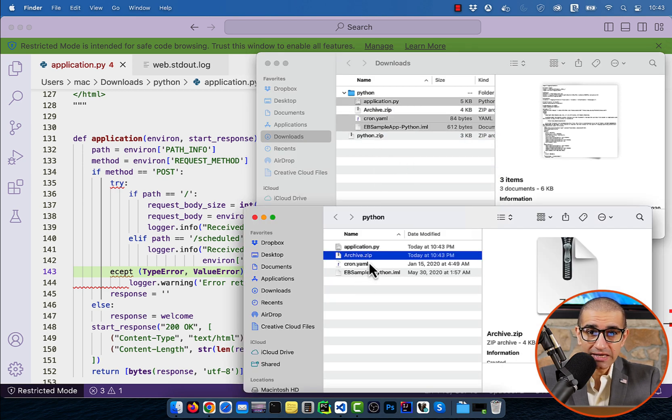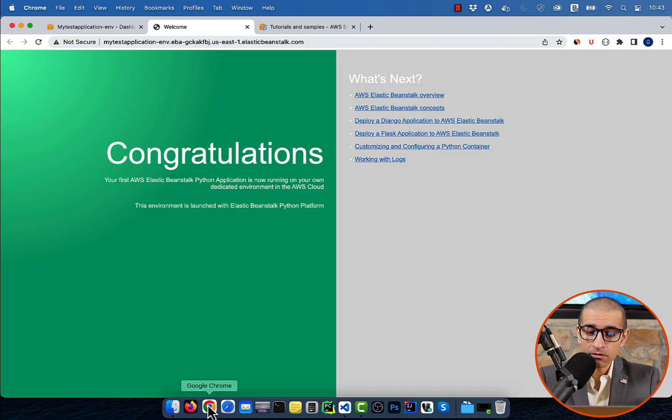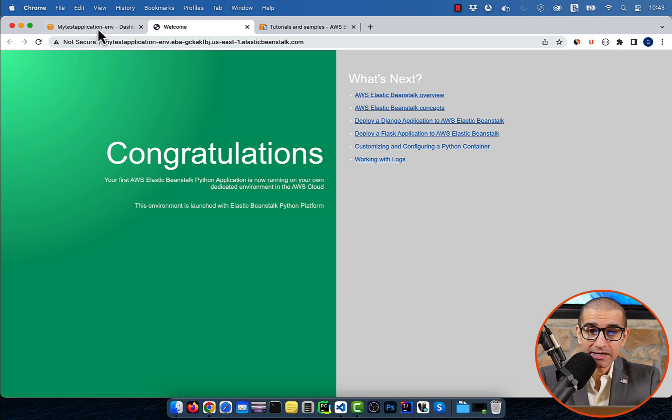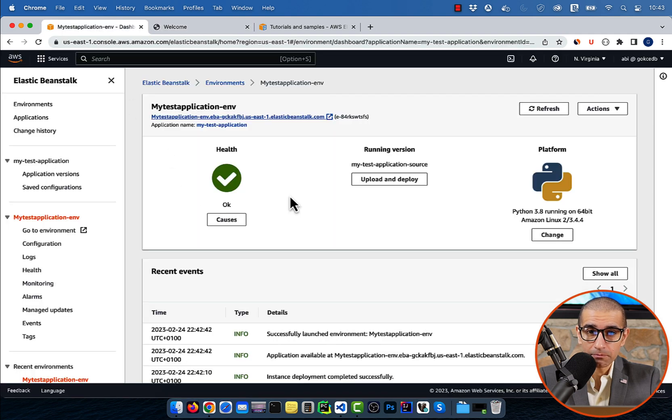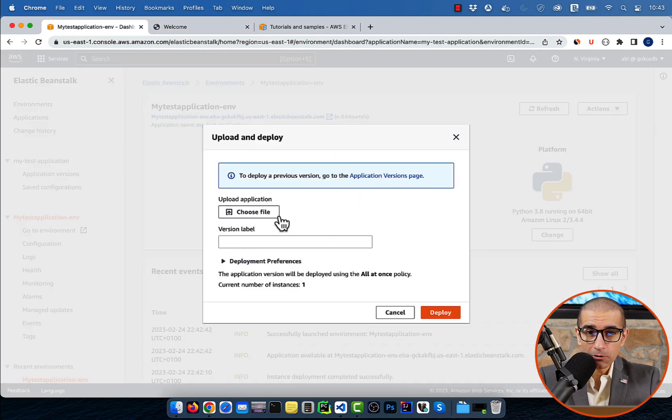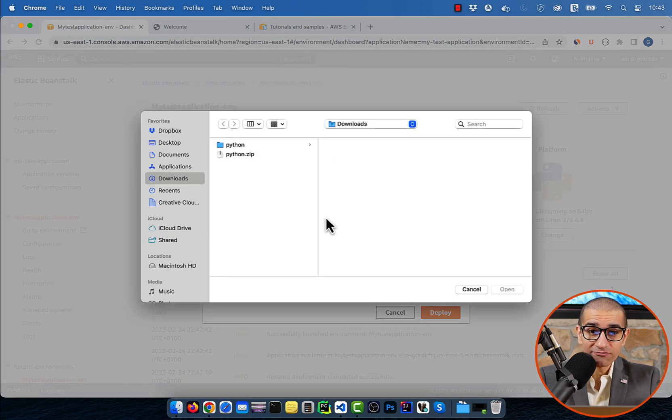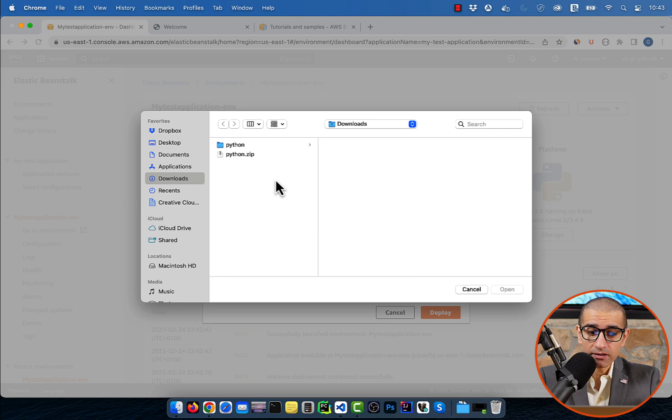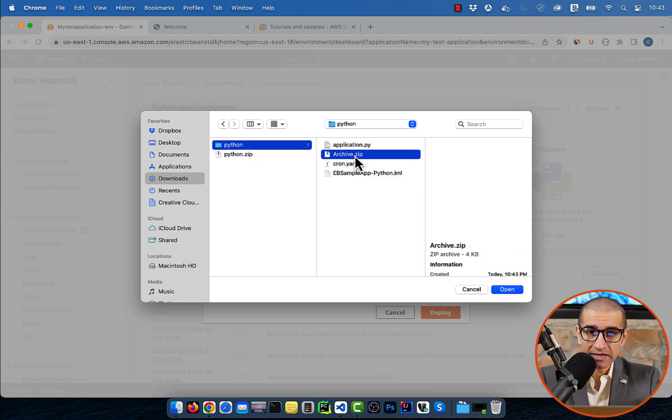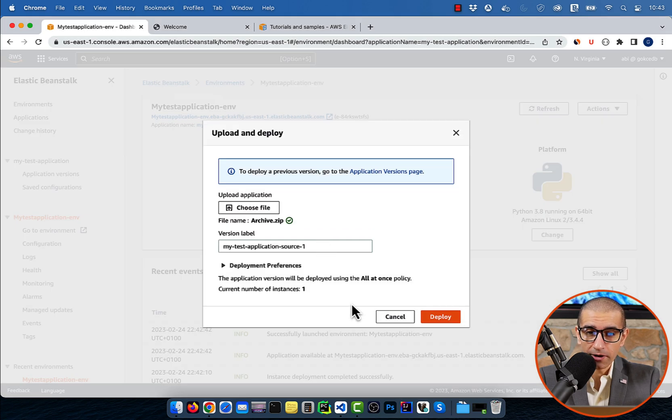Head back to the Elastic Beanstalk window and hit the Upload and Deploy button. Upload the archive.zip file that we just created, then click deploy.